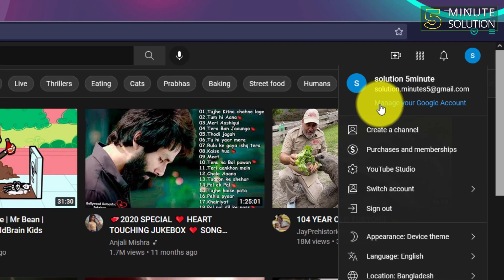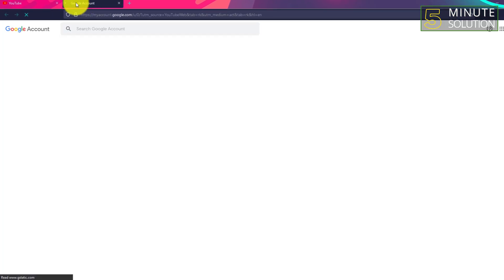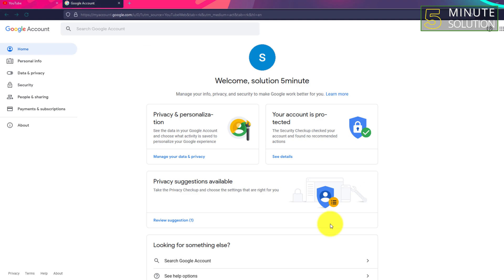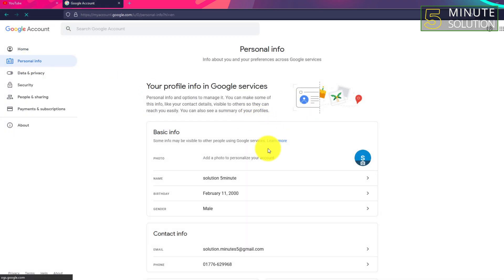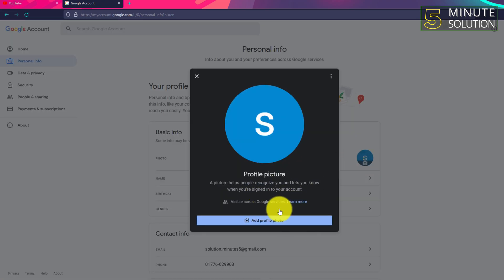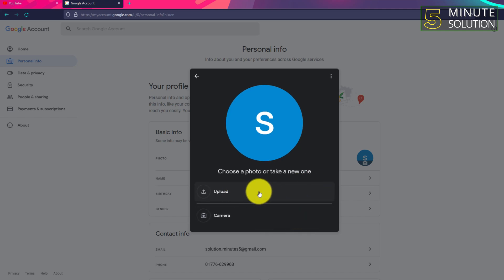Now open your YouTube channel using any browser and go to your Google account. Right now you can see Personal Info. Click on that, and now you can see that photo in Basic Info. You need to click on that photo.